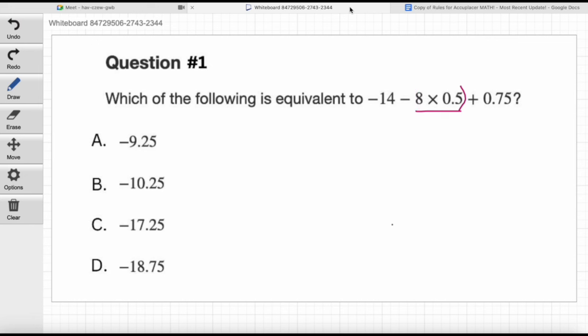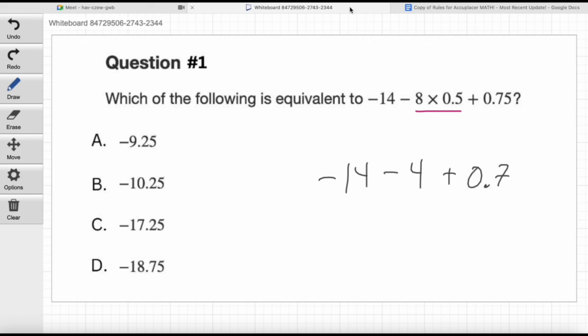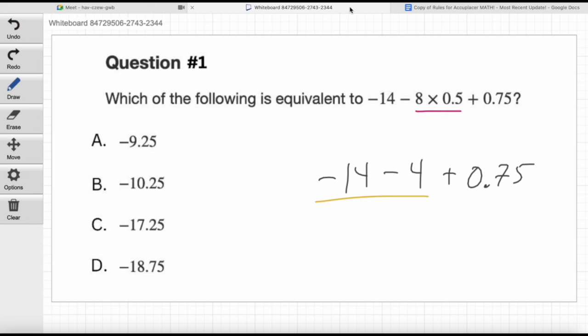There's nothing to calculate in parentheses and no exponents here, so we went straight to multiplication. Now I would rewrite the expression as: negative 14 minus 4 plus 0.75. What would we do next? We can subtract the 4 from negative 14. Once you've got all addition and subtraction, I like going left to right. So let's do negative 14 minus 4. What would that be? Negative 10?